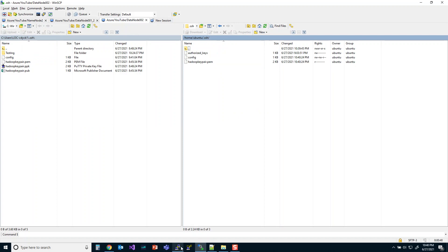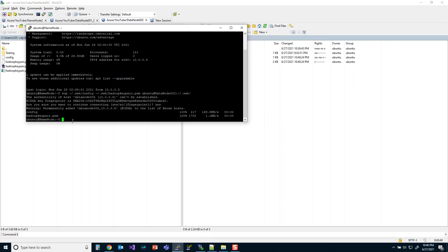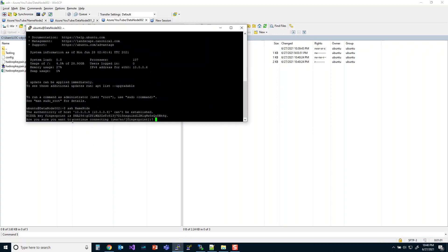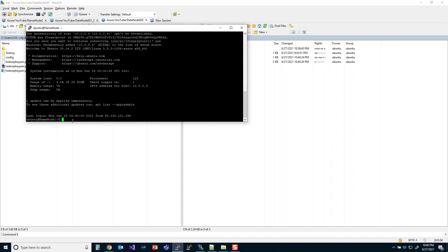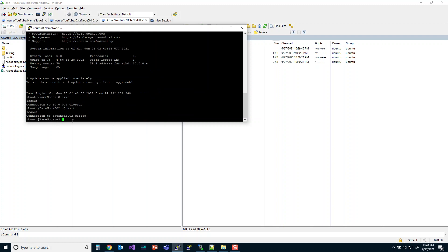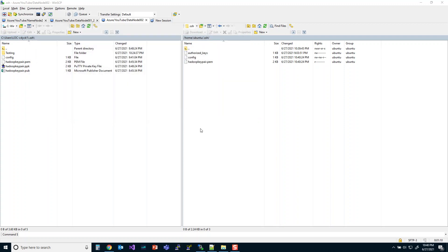So let's look if we can, let's see if we can get into data node zero zero two. And let's see if we get back. We'll add that to the known hosts, of course. Yep. There we have it. We are all SSH'd up in a very short period of time.